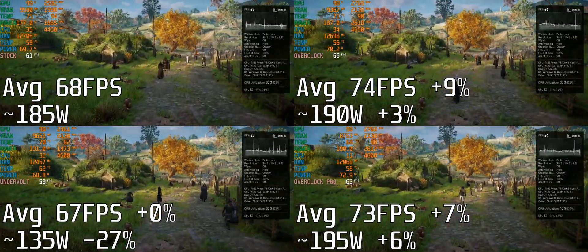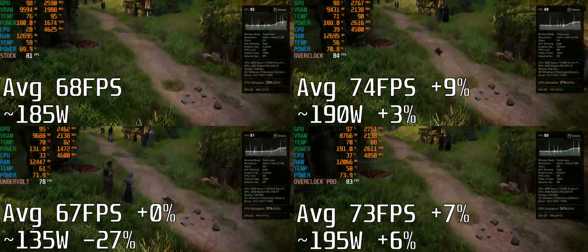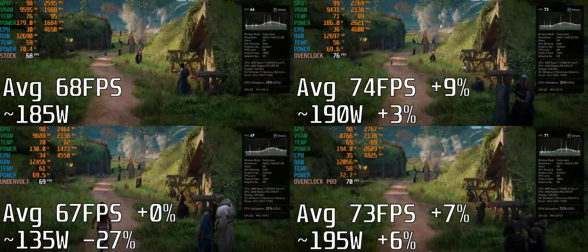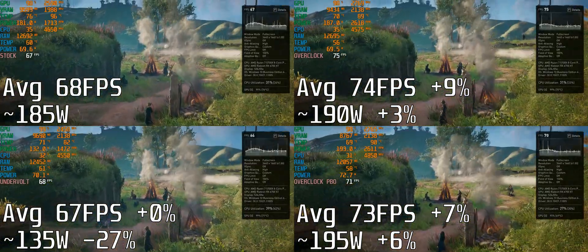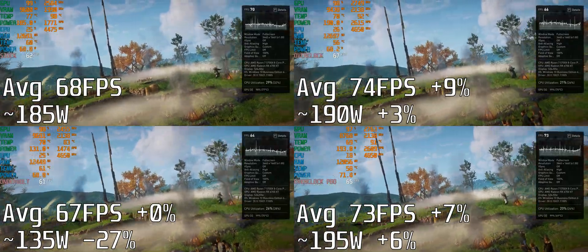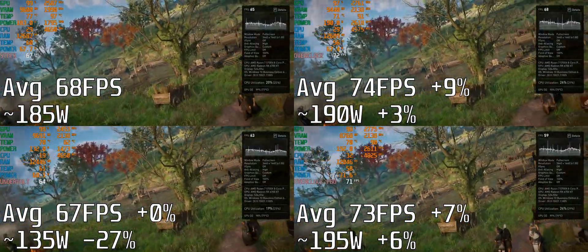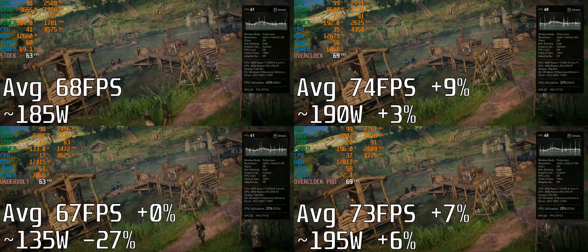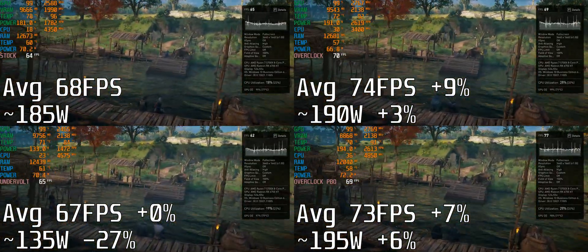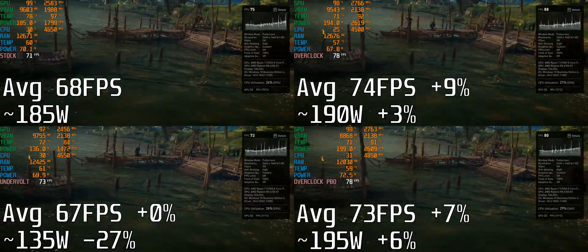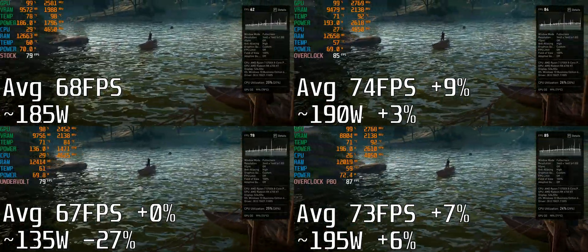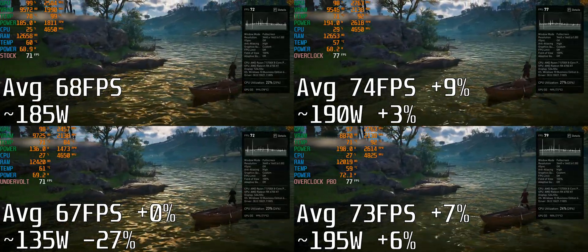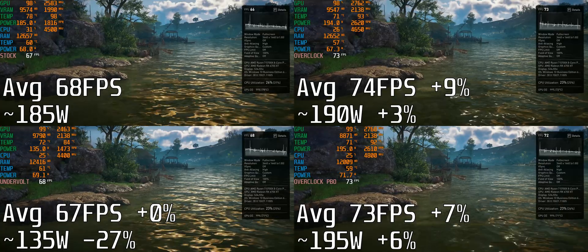By overclocking I managed to increase the frame rate by 9% and also increase the power consumption by 3%, but the temperatures have dropped considerably with the new fan curve and slight undervolt. With my undervolt settings I'm getting the same performance but using 27% less power, and the fan is much quieter and temperatures are much better.